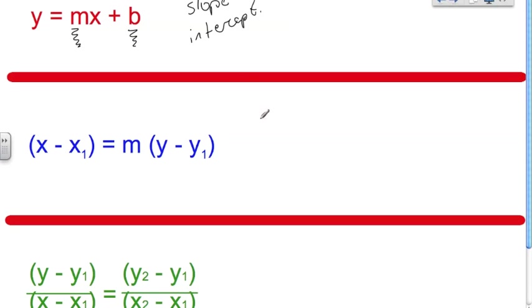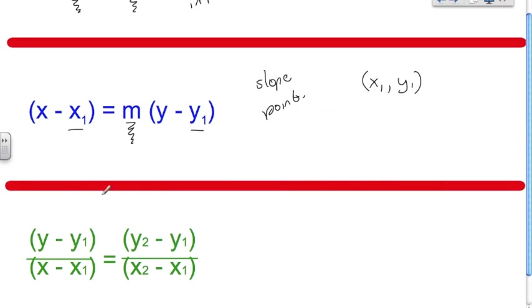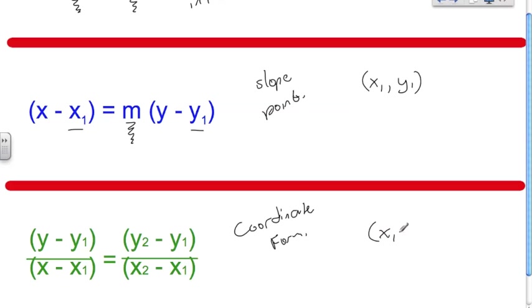Then we have the slope-point form, called that because it uses the slope m and gives us one coordinate in the form x₁, y₁. It's useful when we're given the slope and any point on the line. And finally we have the coordinate form, which is useful when we're only given coordinates that lie on the line — x₁, y₁ and x₂, y₂ — and we plug those in. Remember, this part is really just representing the equation for slope.